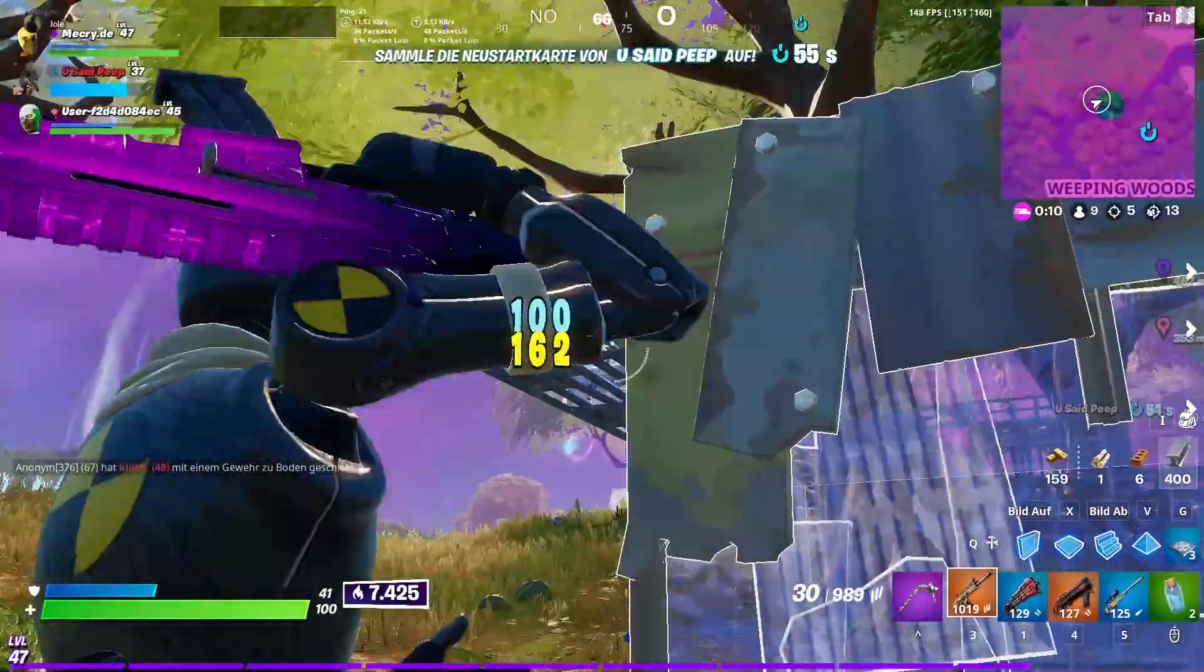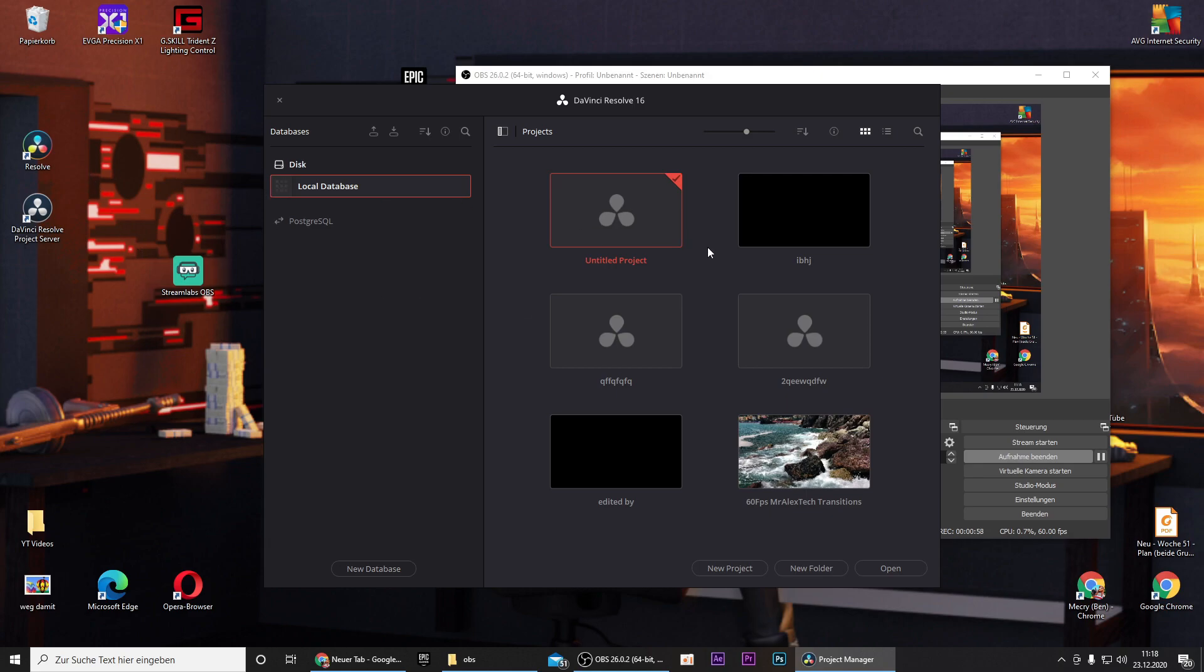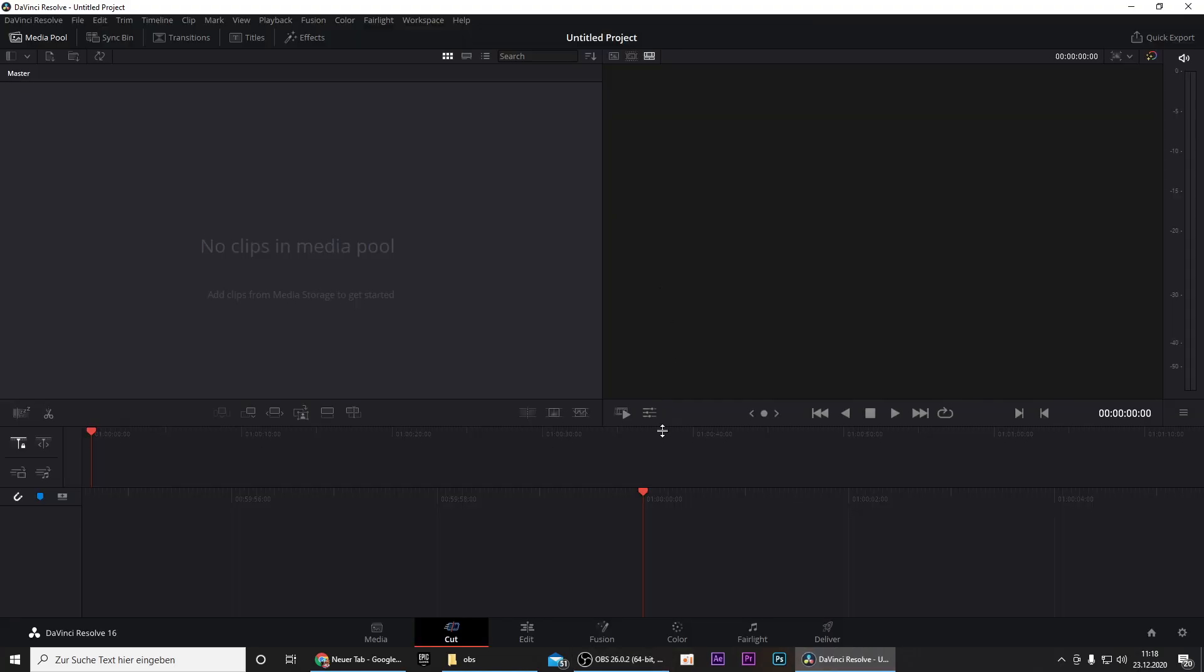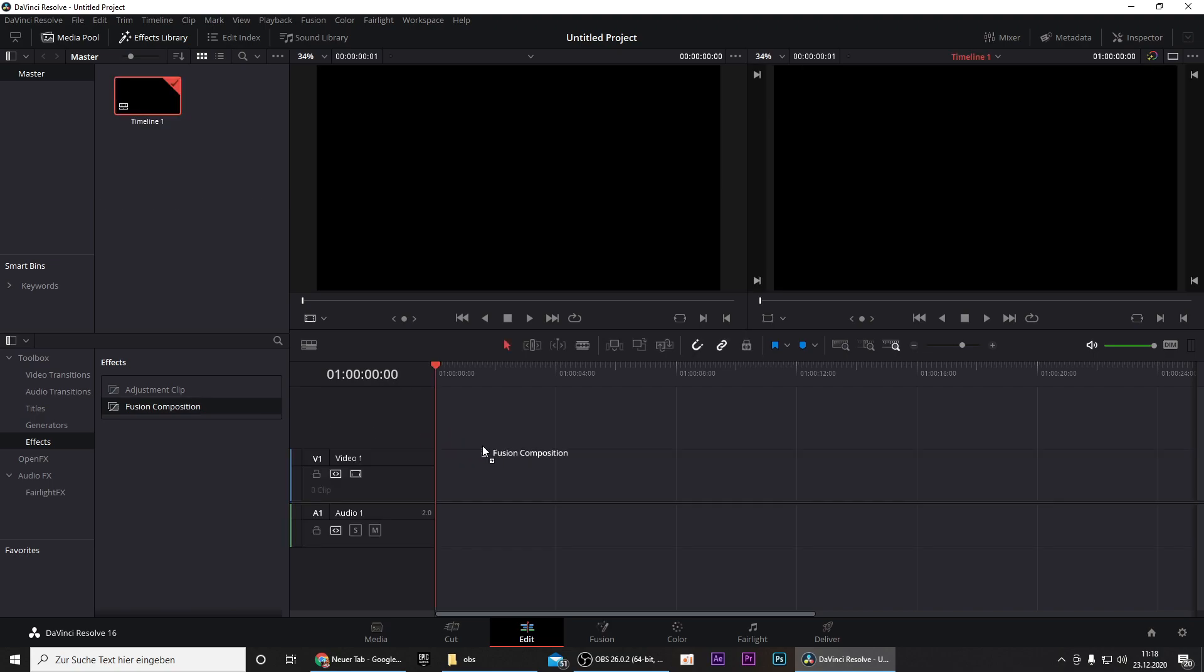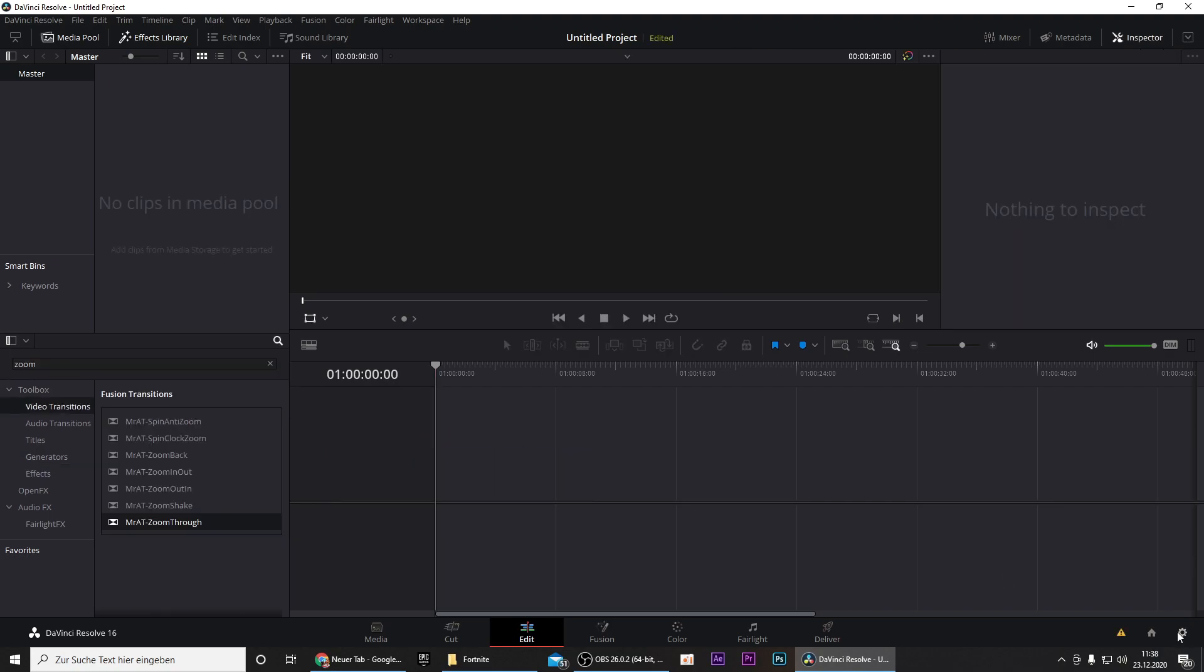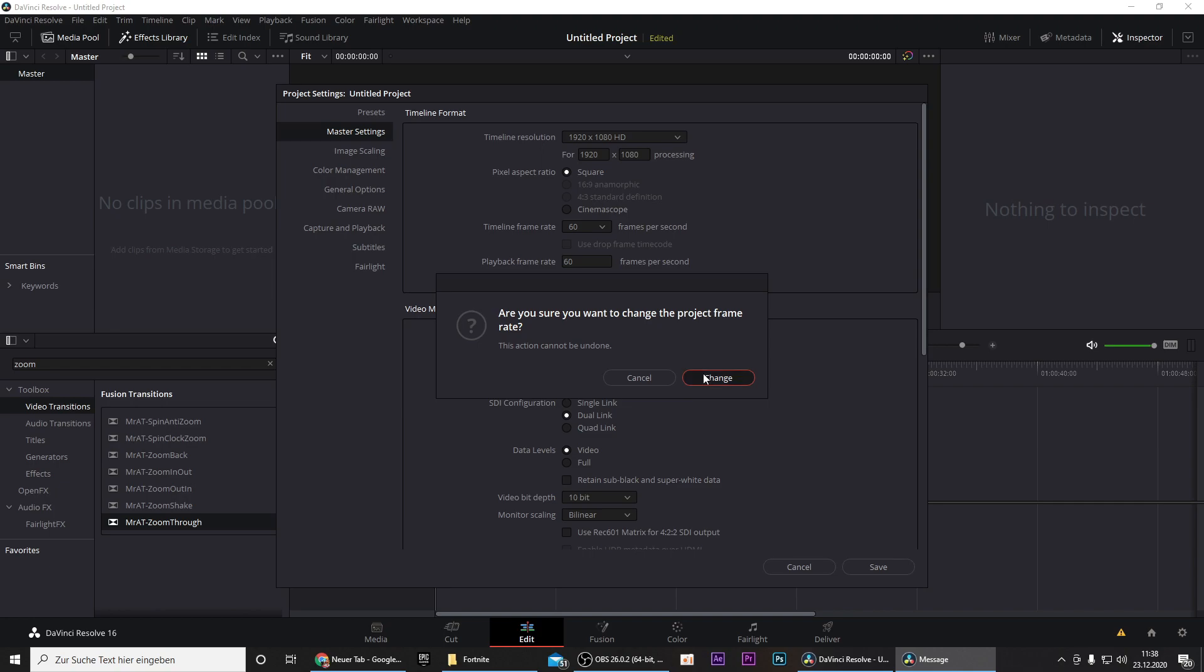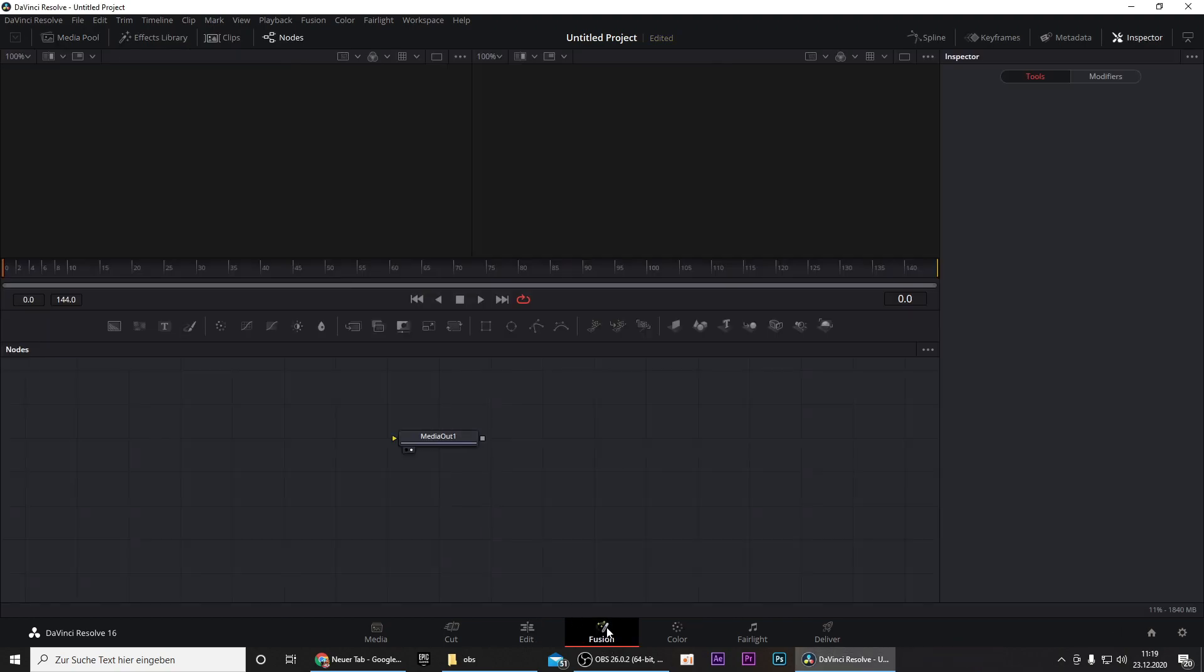First of all you obviously need DaVinci Resolve and a template that you can download in the description. Once you've downloaded all these, open DaVinci Resolve and click on untitled project. Then go into the Edit tab right here and go to Effects and drag in a Fusion composition. First of all you want to go to your settings in the lower right corner and change both frame rates to 60, it will just look way better.